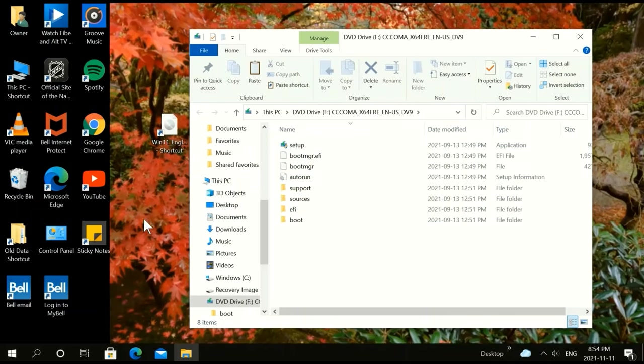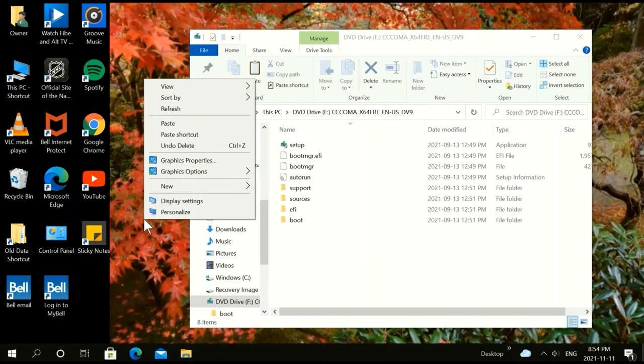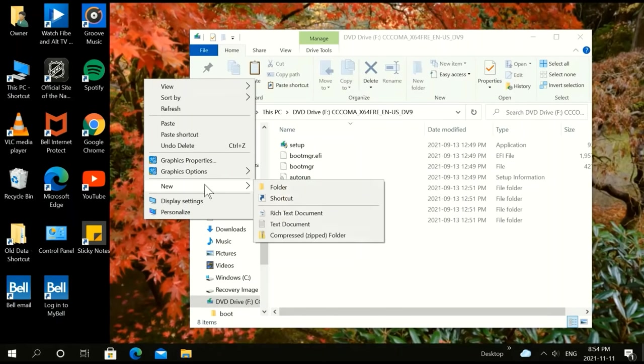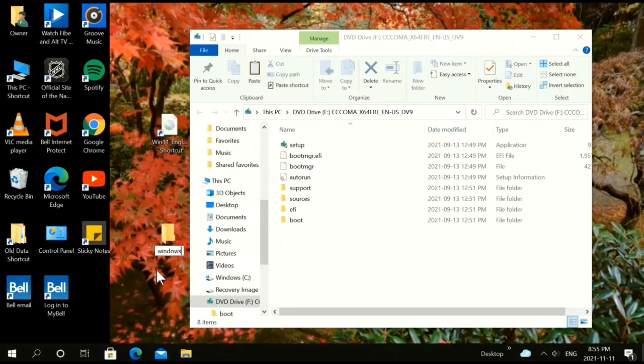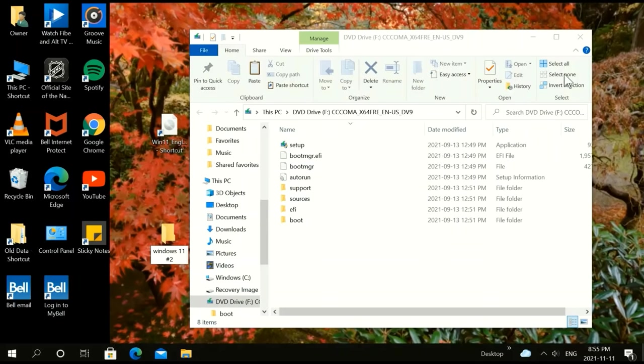Now left click on your desktop and click on folder. Name that folder Windows 11 number 2. We can click out on this here.